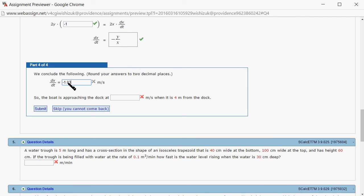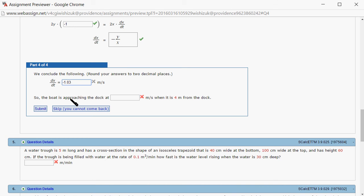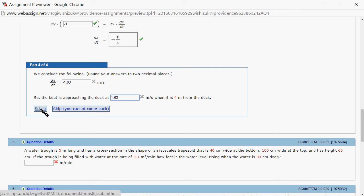0.03. So the boat is approaching the dock at 1.03 meters per second. Let's submit.